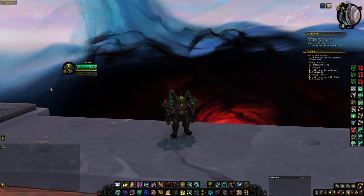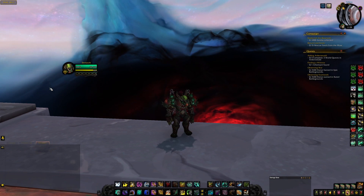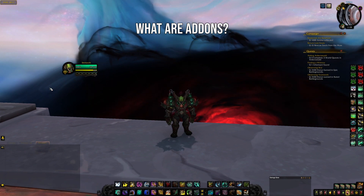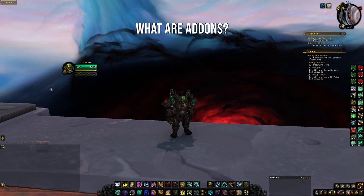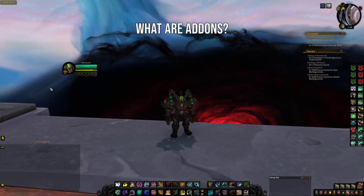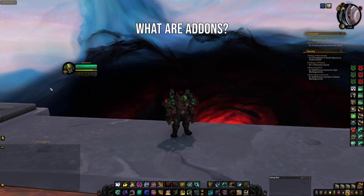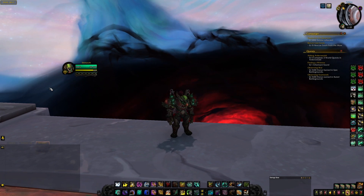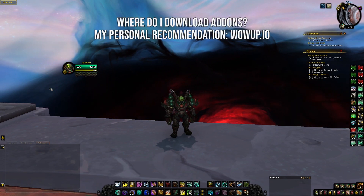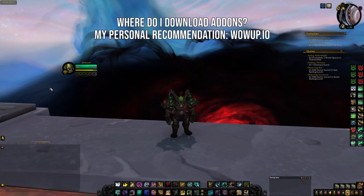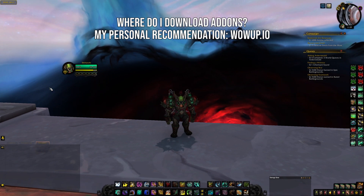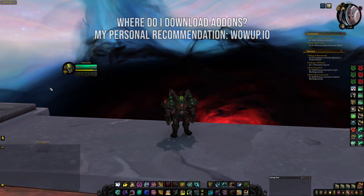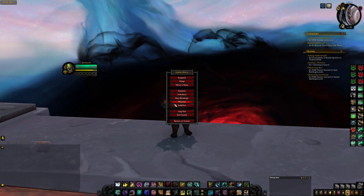If you have no idea what add-ons even are and you're a new player, basically add-ons are just modifications to your user interface. If you want to add functionality to the game or change the way things look — for example, my user interface has a night mode dark appearance — you can incorporate those using add-ons. I personally use wowup.io, a very straightforward and easy-to-use client, to download my add-ons. Without further ado, let's get into the add-ons.